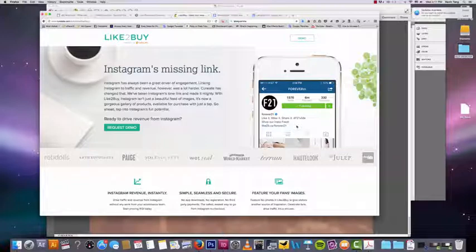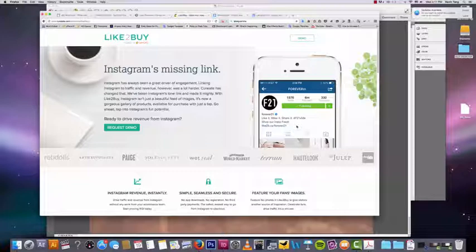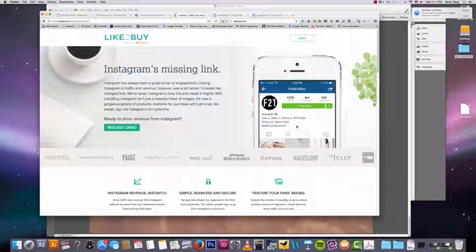And that's extremely convenient because let's say you have a hundred posts on your Instagram. People see a picture of something that they want, but they don't know how to get to the buy page on your website. Well, like to buy lets you purchase things very easily through each image on your Instagram.